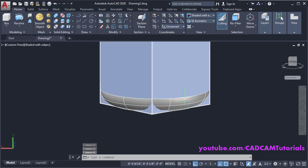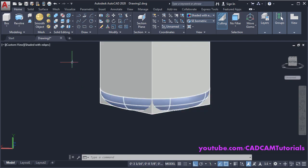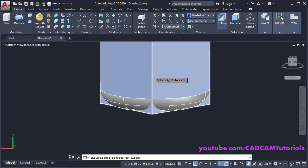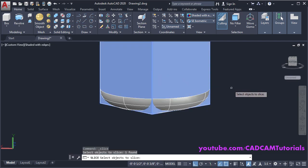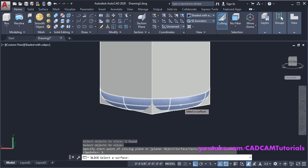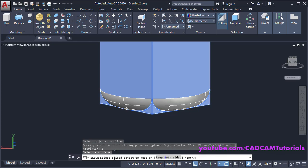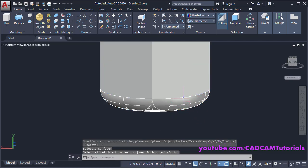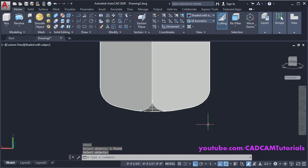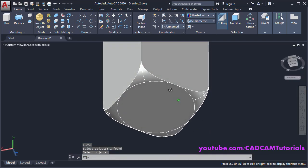This surface is created and it is a solid. We want to remove the bottom portion — click on Slice, select the 3D object to slice, press Enter. Click on Surface, select this surface. Select the sliced object to keep — click on it. Then remove this surface — type E, press Enter, select the surface, press Enter. This portion is now created.